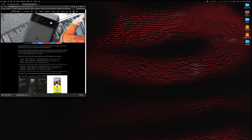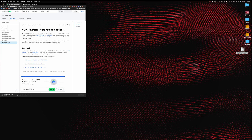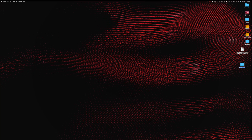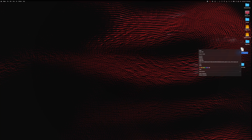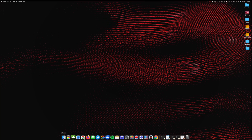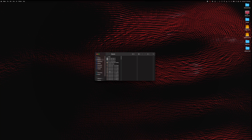I'm going to drag the platform tools download to my desktop — it's just easier to work with. I'll minimize that, double-click it to extract the platform tools folder, then move the original zip to trash since we no longer need it.